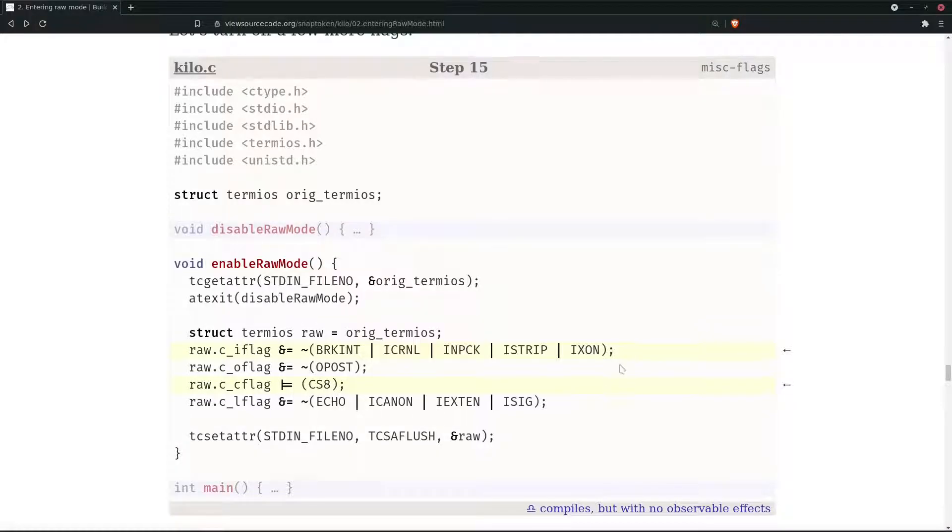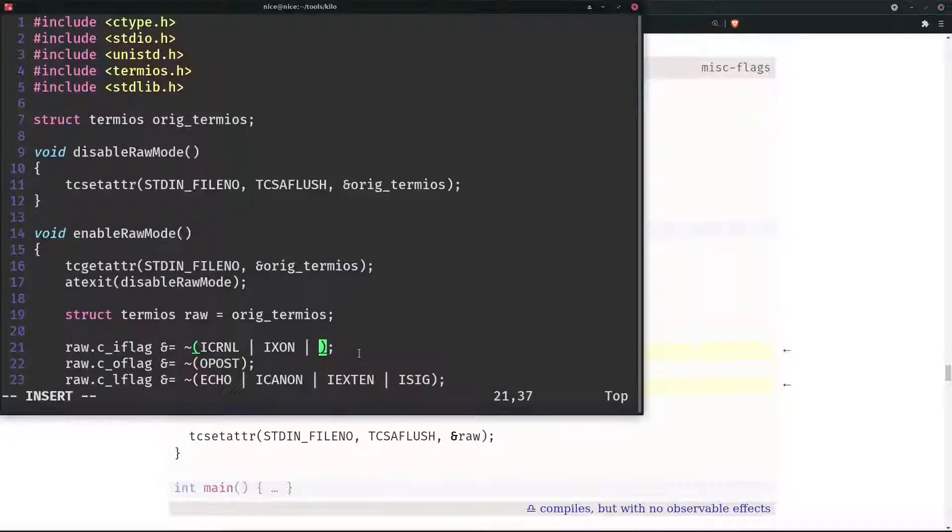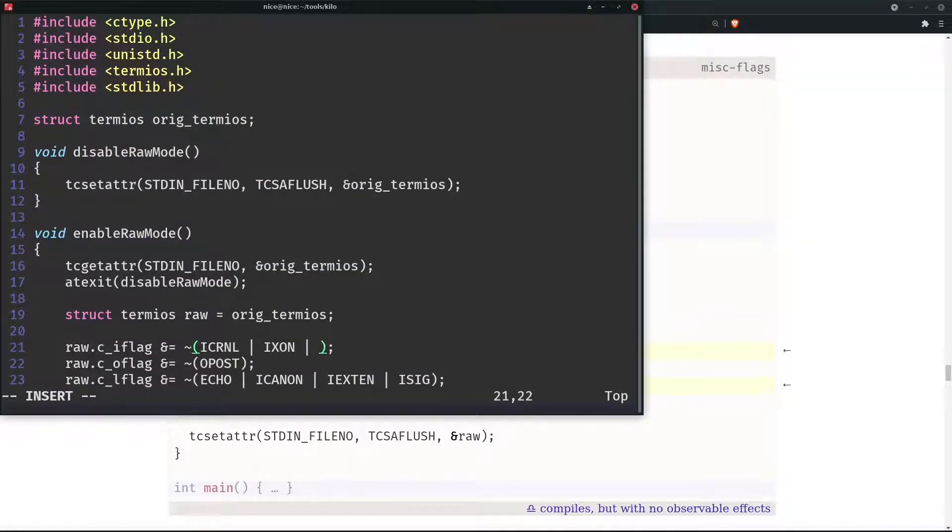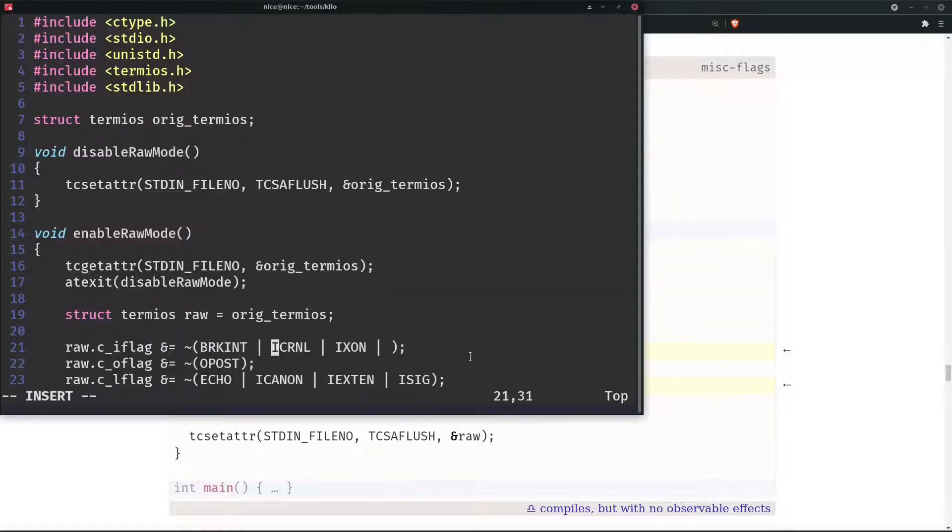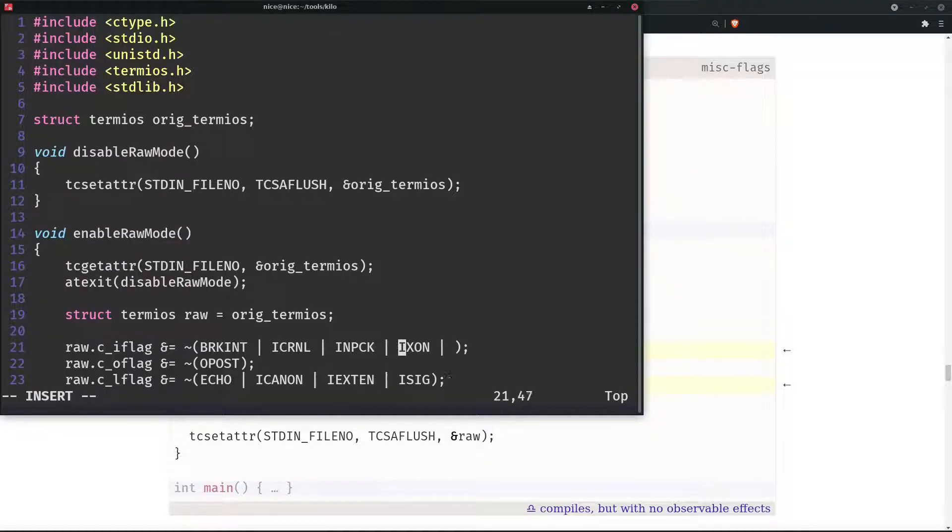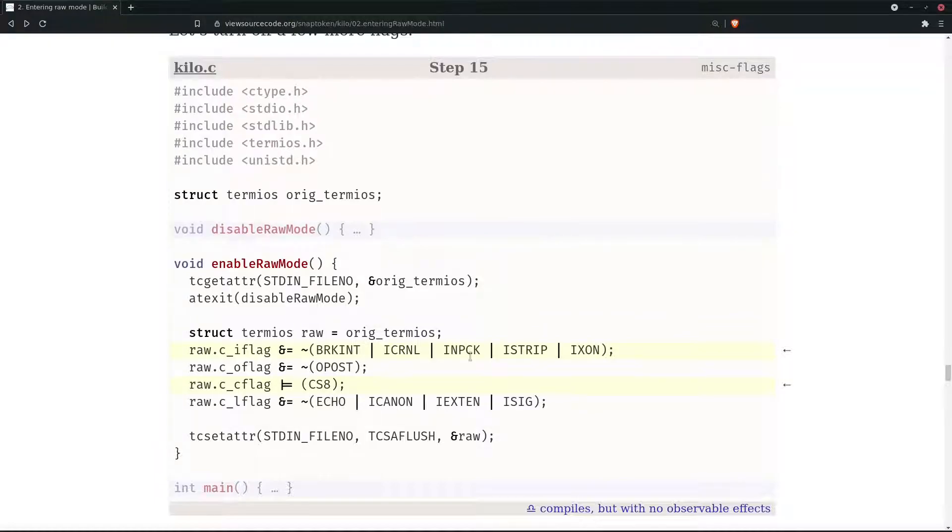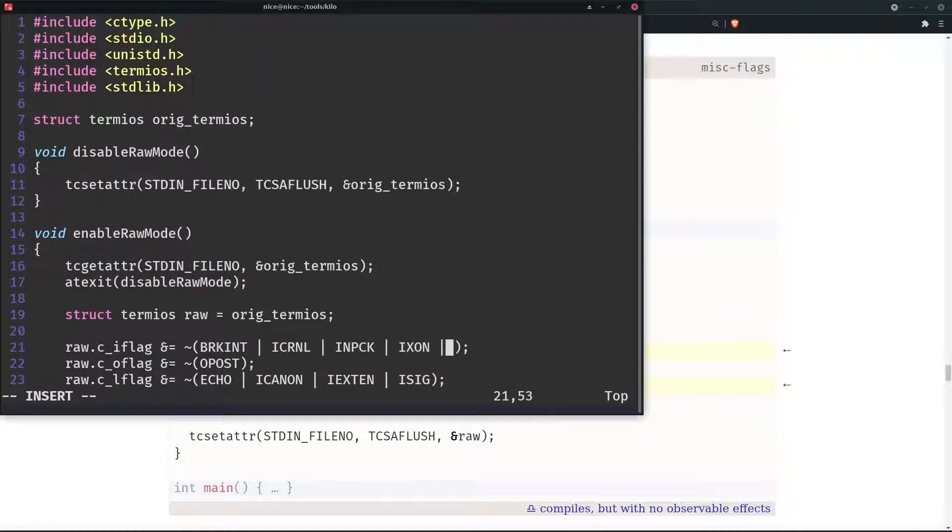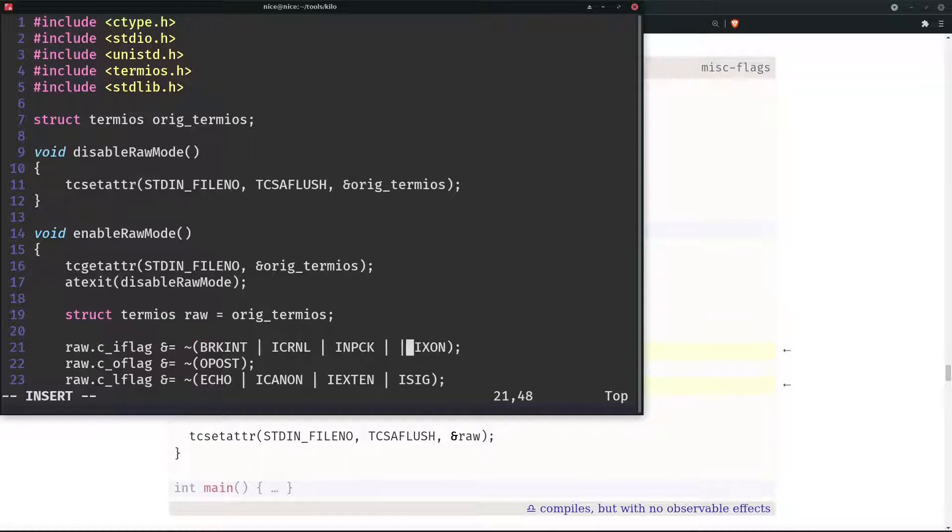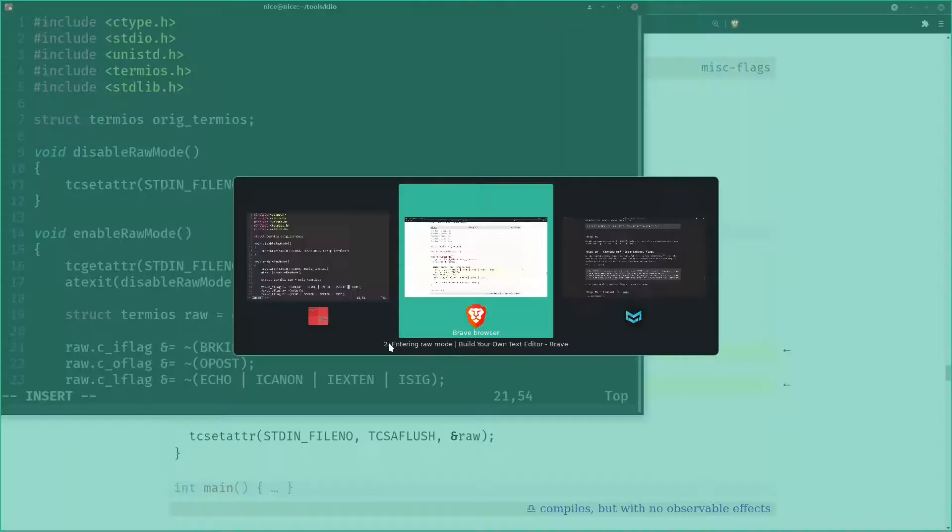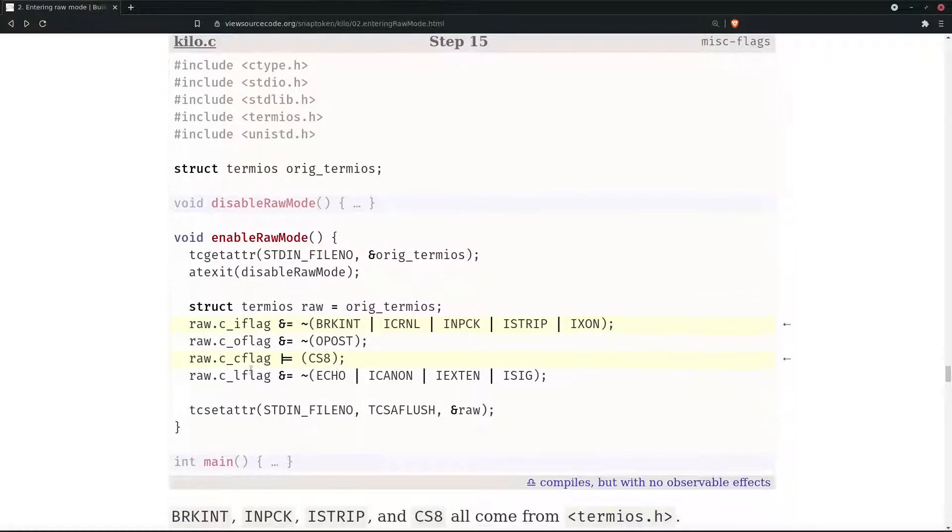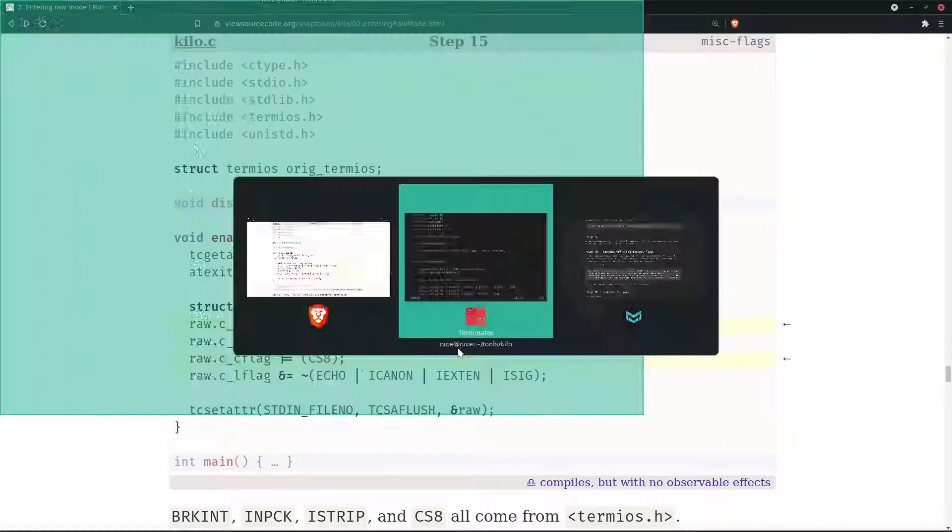We need to add BRKINT, then INPCK, and ISTRIP. I am following whatever is written here in the same order.